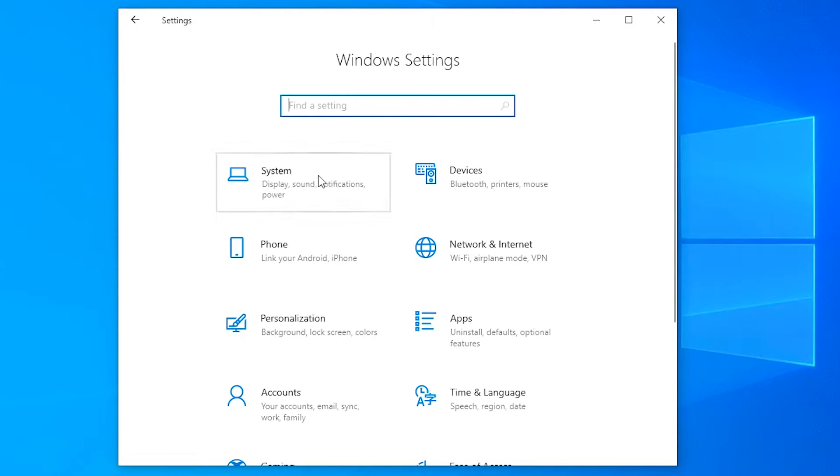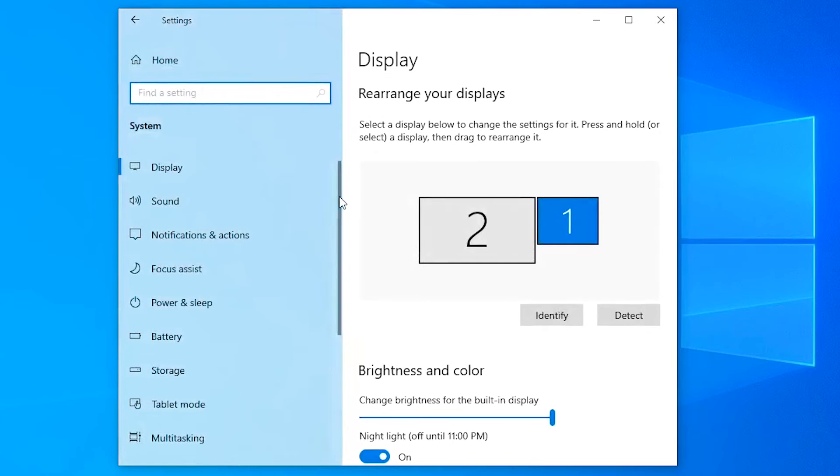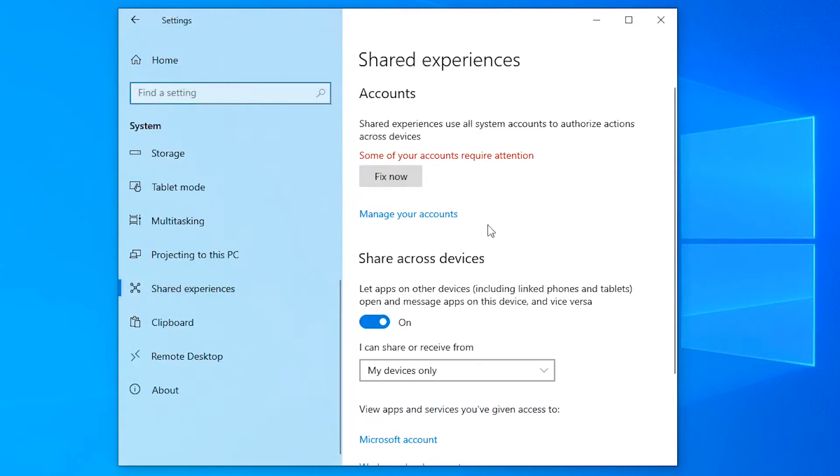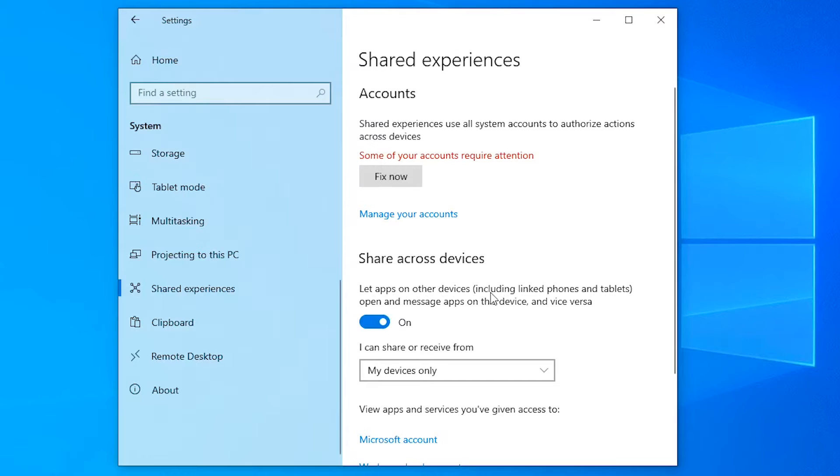Then scroll down to shared experiences. Here it tells us what shared experiences does: let apps on other devices, including linked phones and tablets, open and message apps on this device and vice versa.